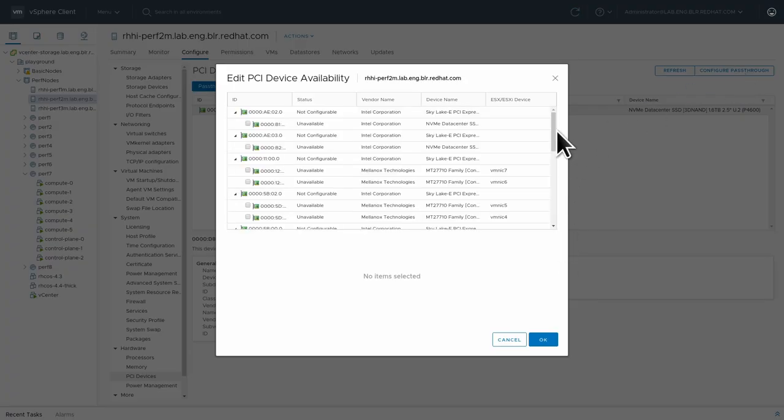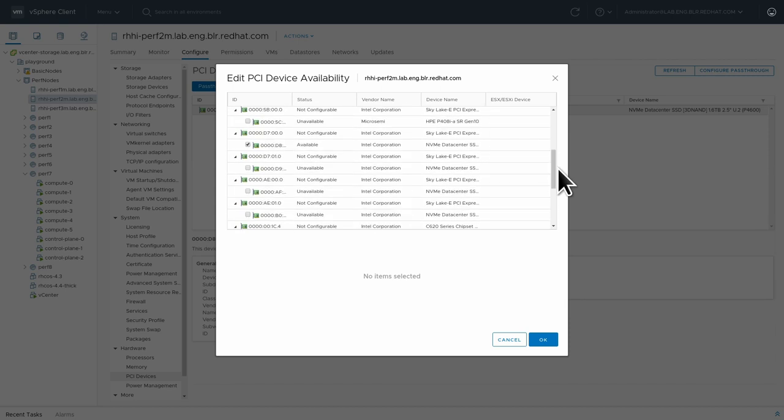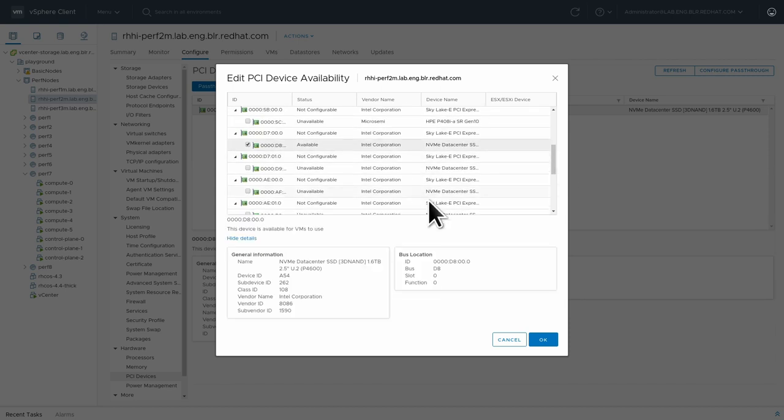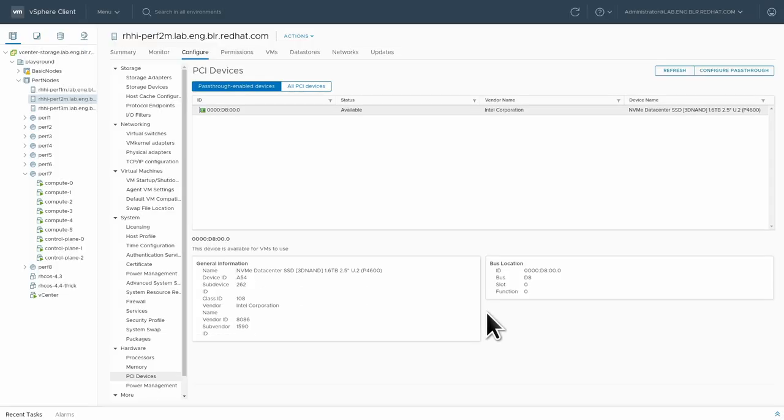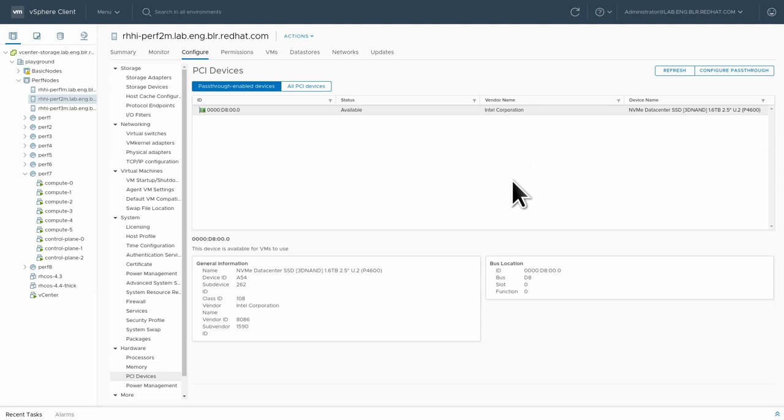Your NVMe device needs to be listed here as pass-through enabled device. You can configure PCI devices for pass-through by clicking this button up here and then selecting your NVMe device like this. Do note that when you have your NVMe configured for pass-through it cannot serve as a data store anymore.